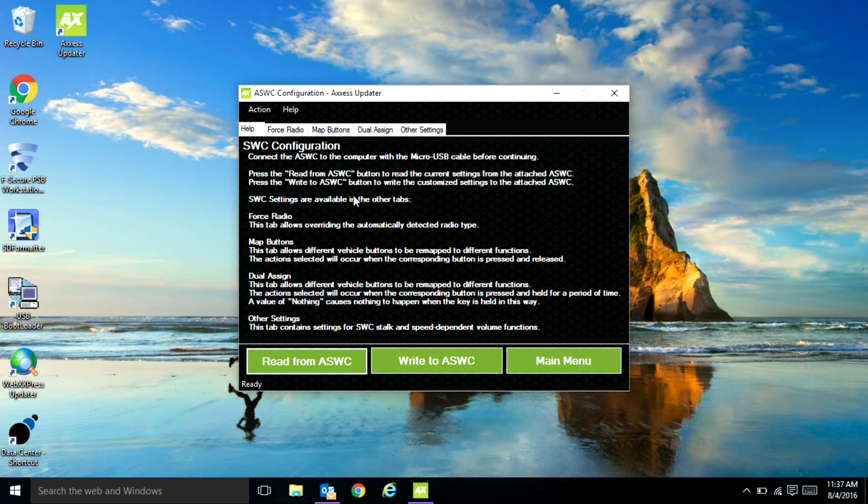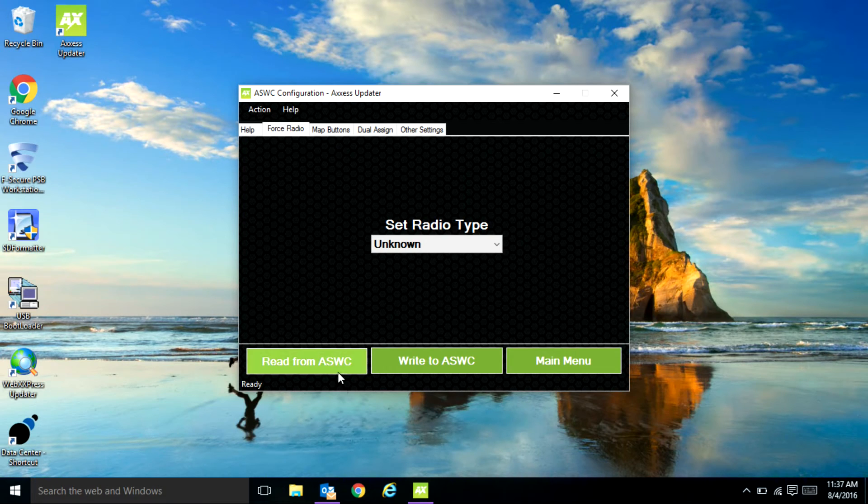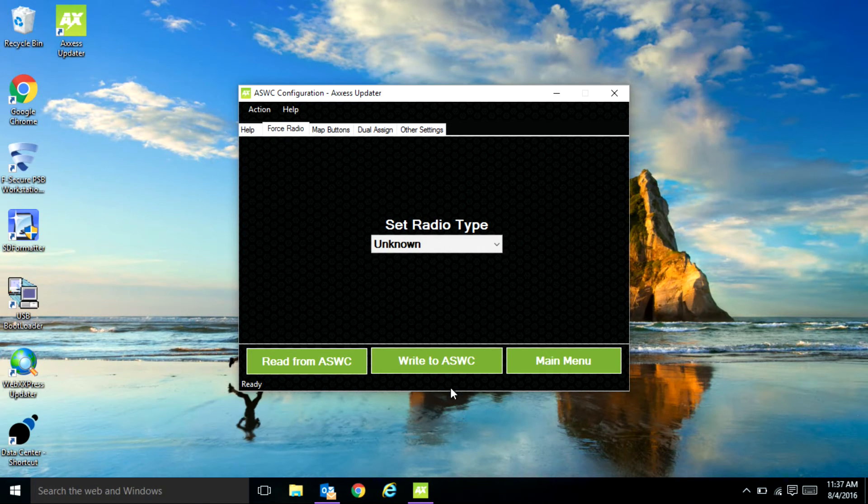From here you'll be able to configure an ASWC-1 before you install it or you could also reconfigure the buttons after you install it. So you could set it up before it actually auto detects the vehicle.